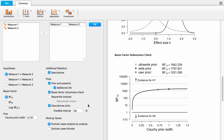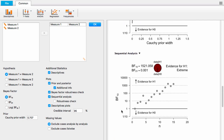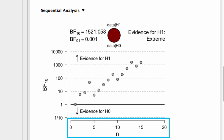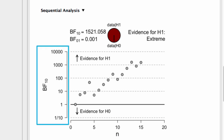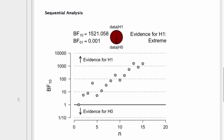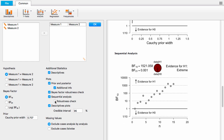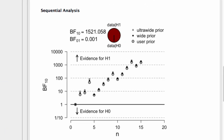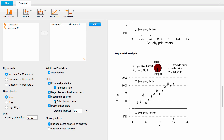The final option is the Sequential Analysis Plot, where the x-axis is the number of data points and the y-axis is the Bayes factor, tracking how the Bayes factor changes after every data point. We can add a basic robustness check to this plot by clicking the Robustness Check sub-option, which shows how different prior widths affect the Bayes factor at each data point. And that's all there is to it — this has been a Bayesian paired samples t-test using JASP.